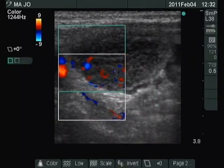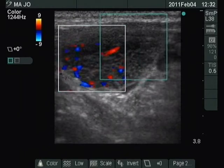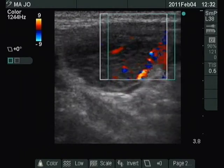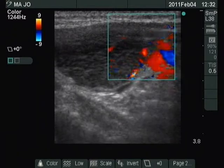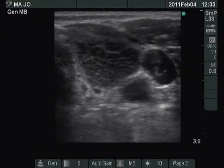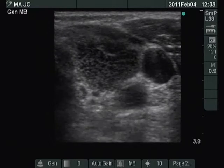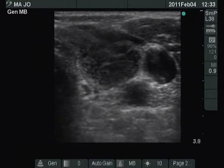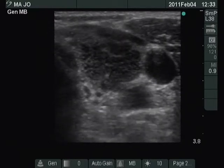Type III vascular pattern — this means that the intranodular blood flow is increased. The tip of the needle can be seen well now.